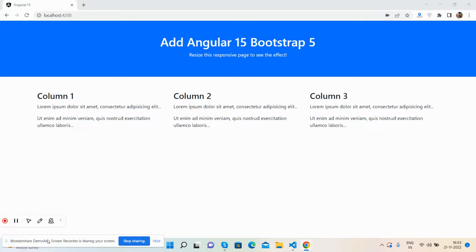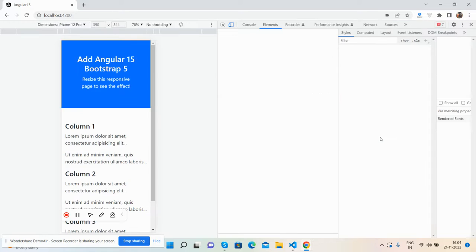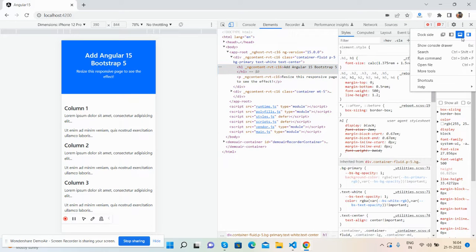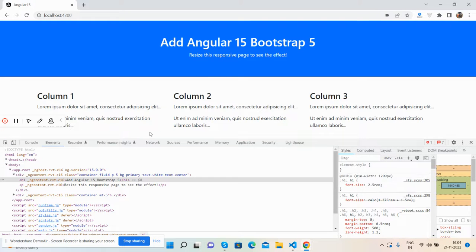Before showing you the working demo and code, please watch the video till the end and subscribe to my channel for the latest Angular updates. Here we go — I will show you a working demo and share the code snippet link inside this video description, so don't worry about it.